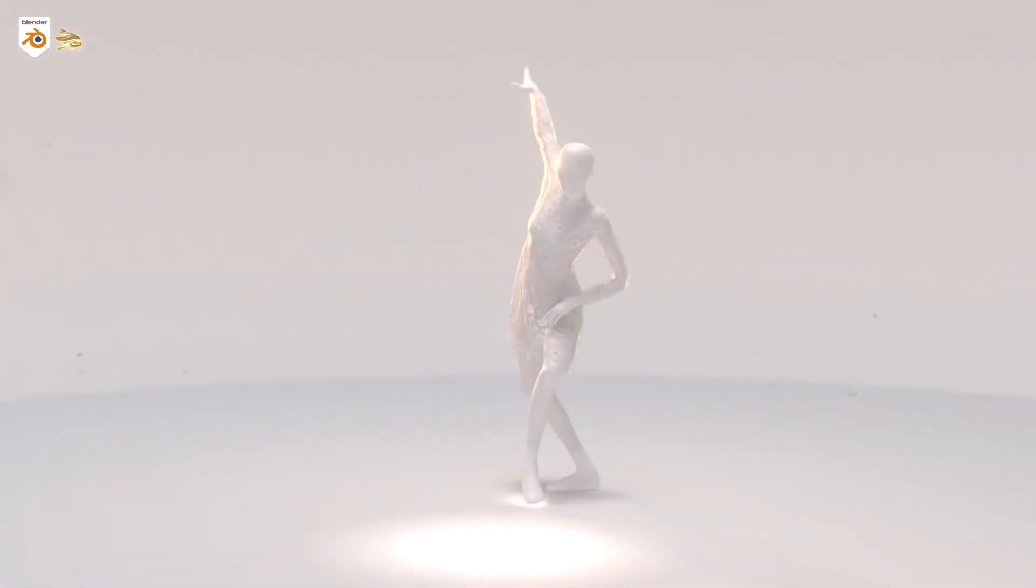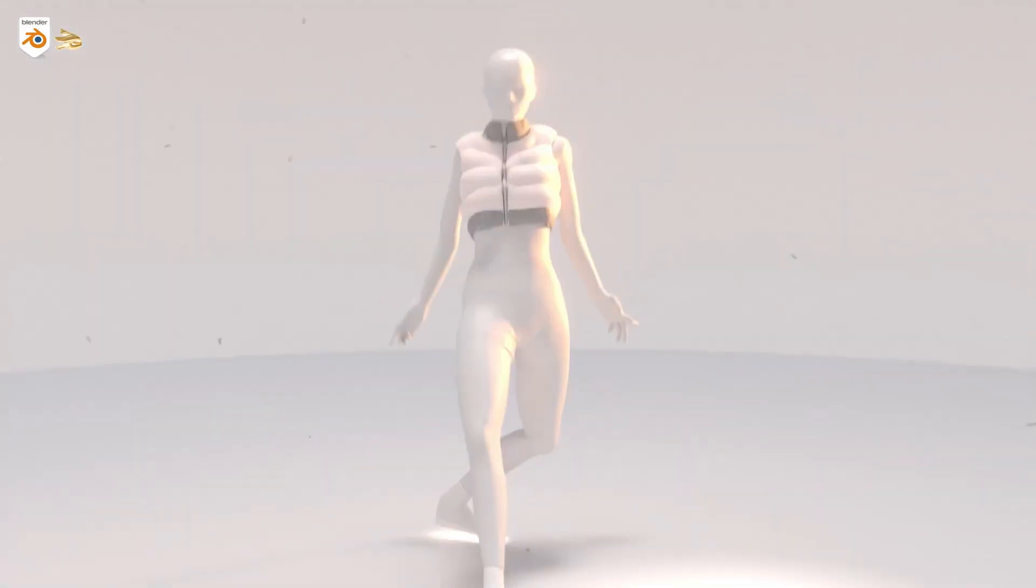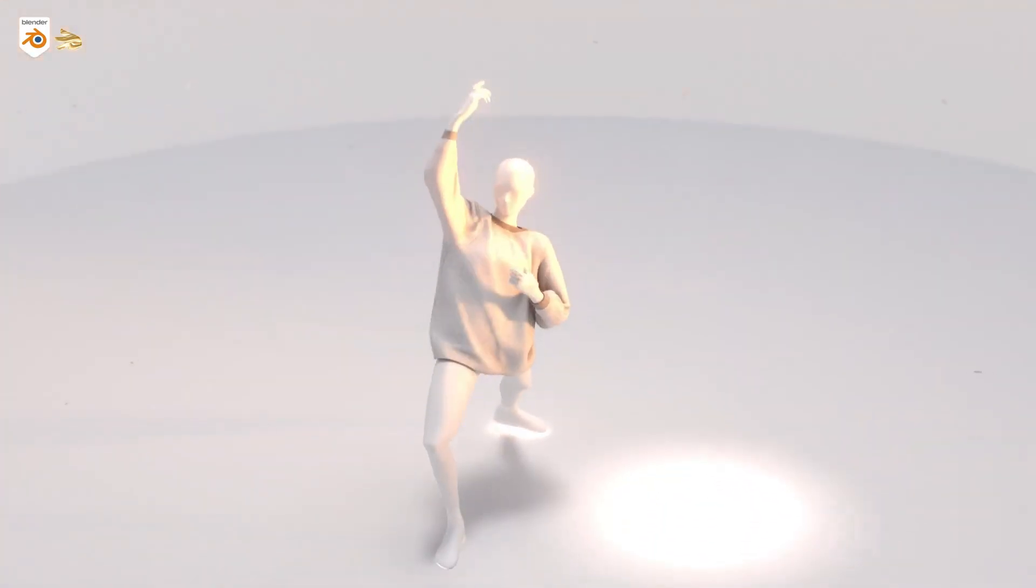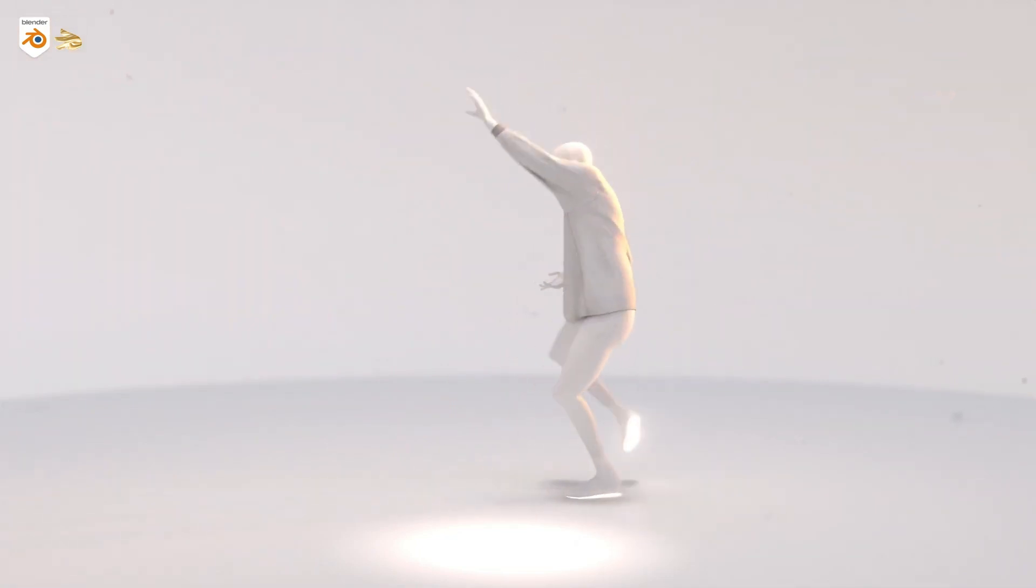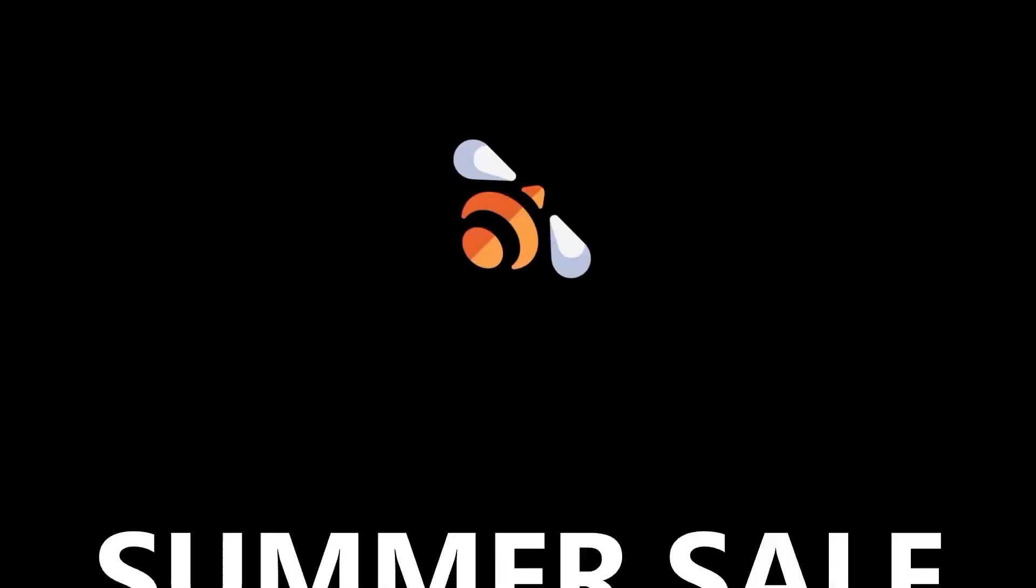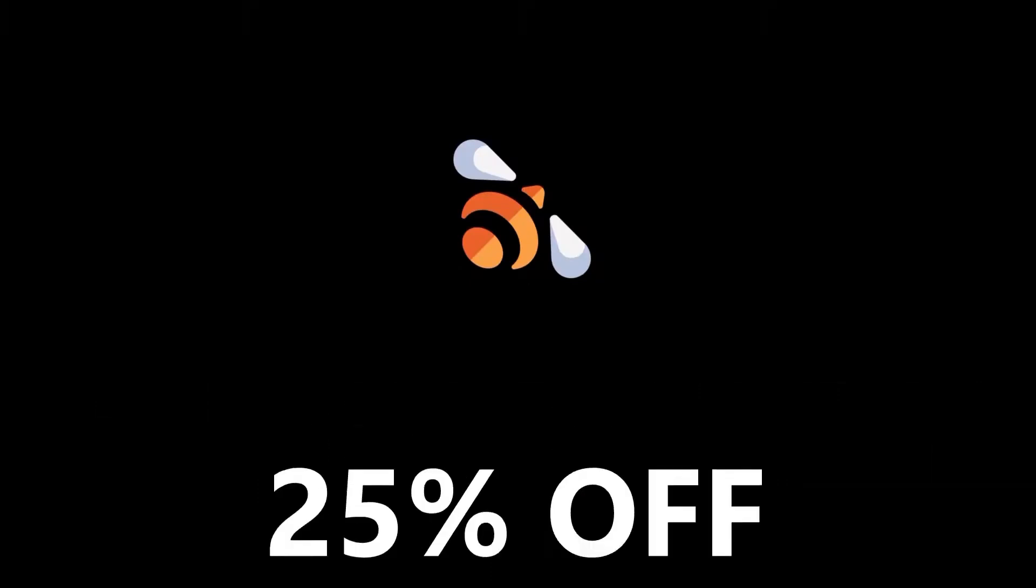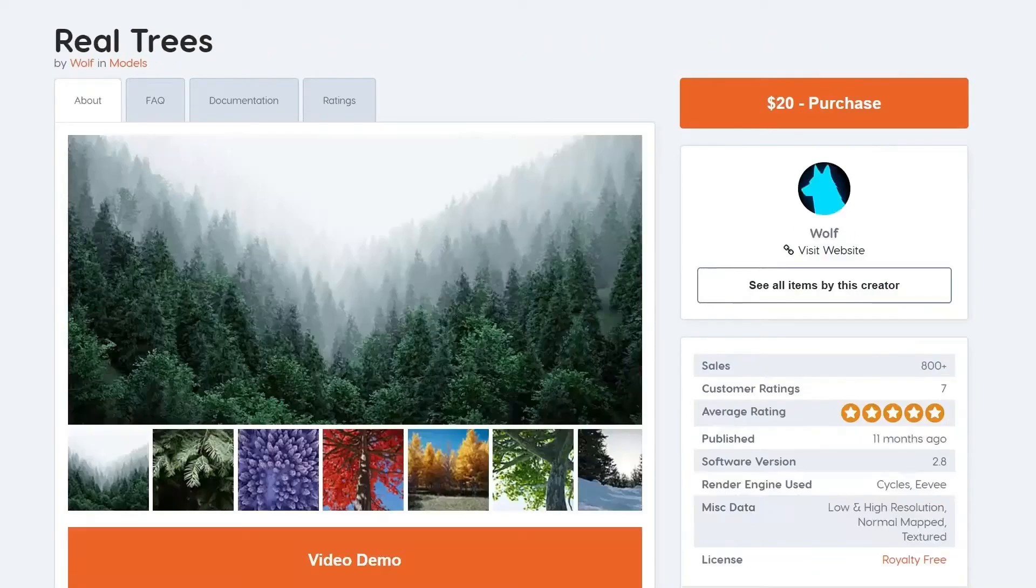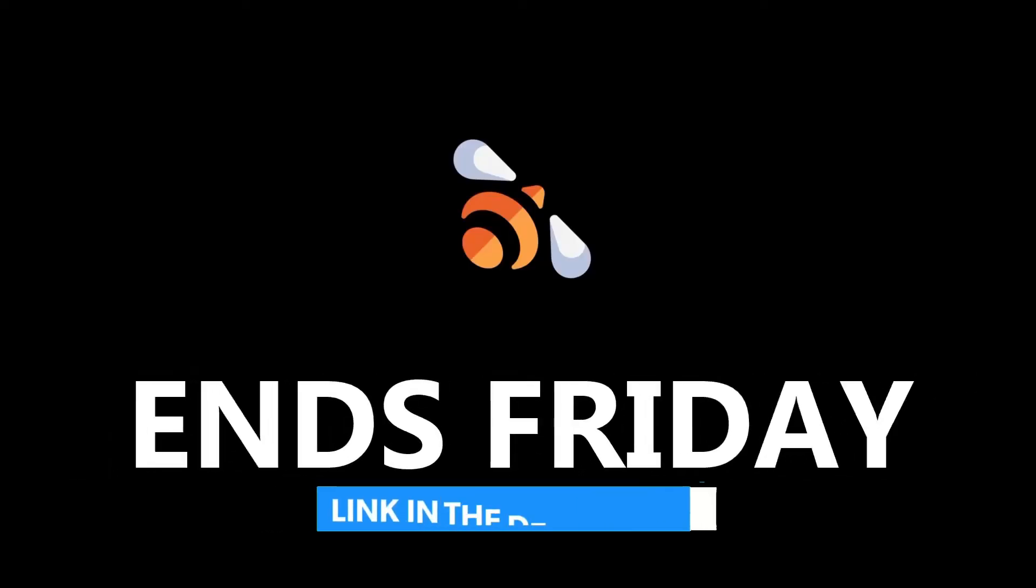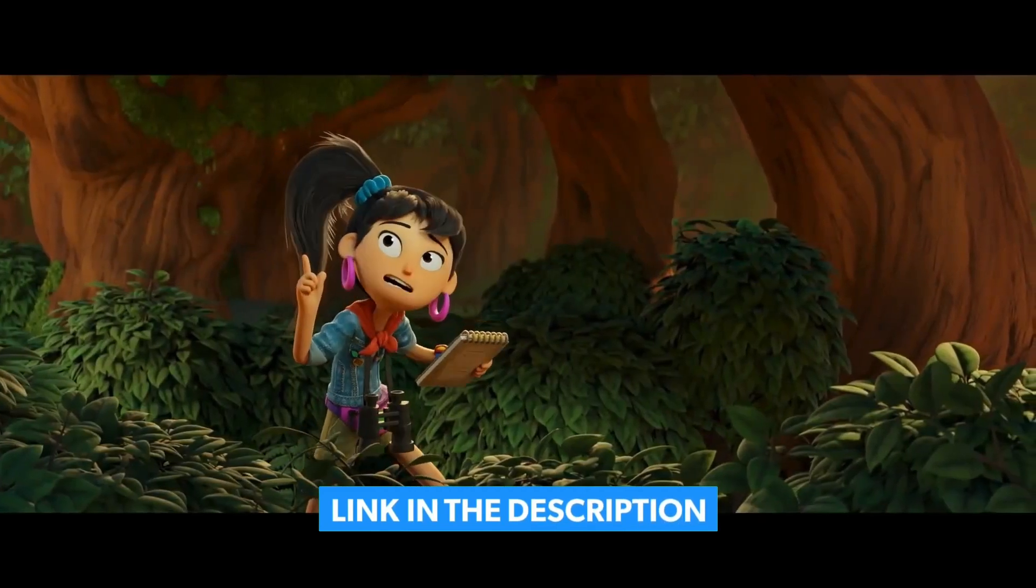Hey Blender Enthusiasts, welcome back to the channel. Today, we're diving into two game-changing add-ons that hit the market in 2024. These are sure to revolutionize your workflow. And the best part? Blender Market is having its summer sale right now. You can grab these add-ons and many more amazing tools using the link in the description. Let's get started.